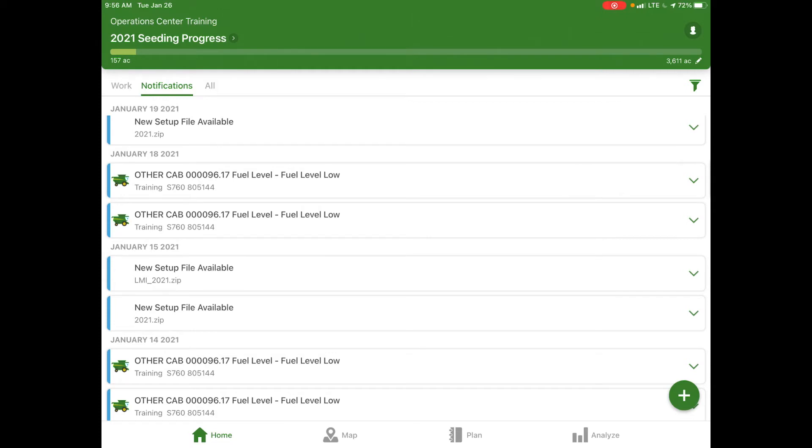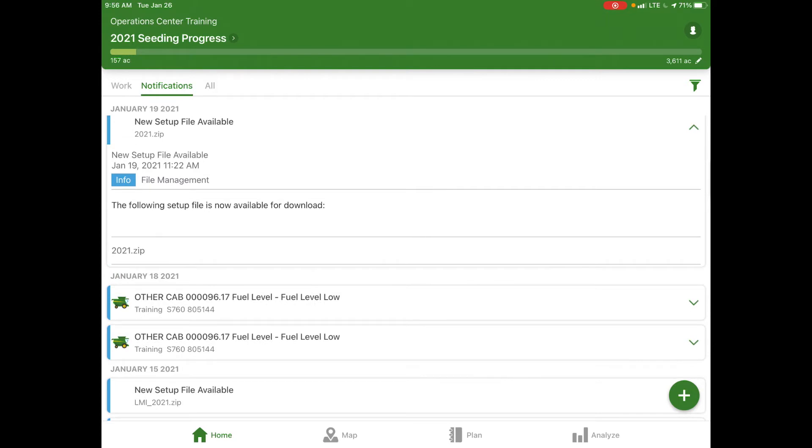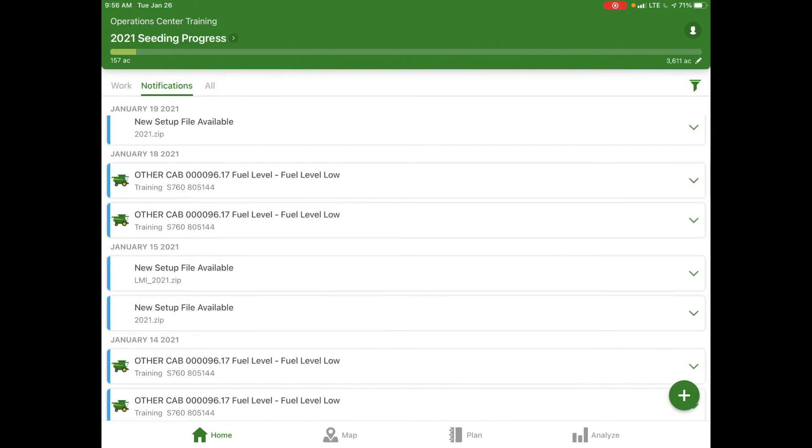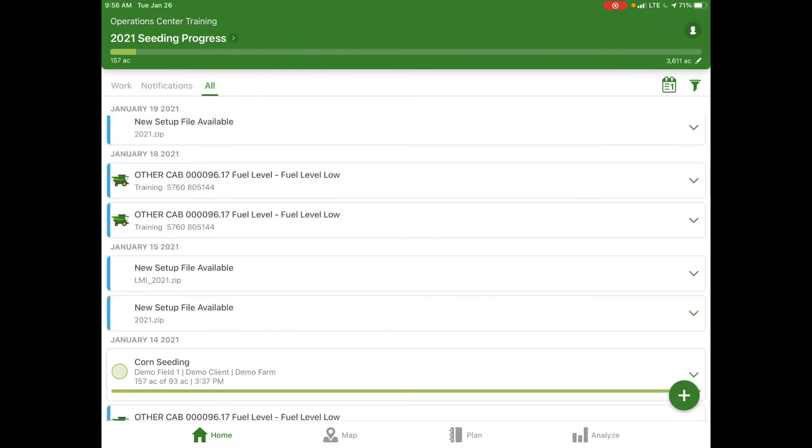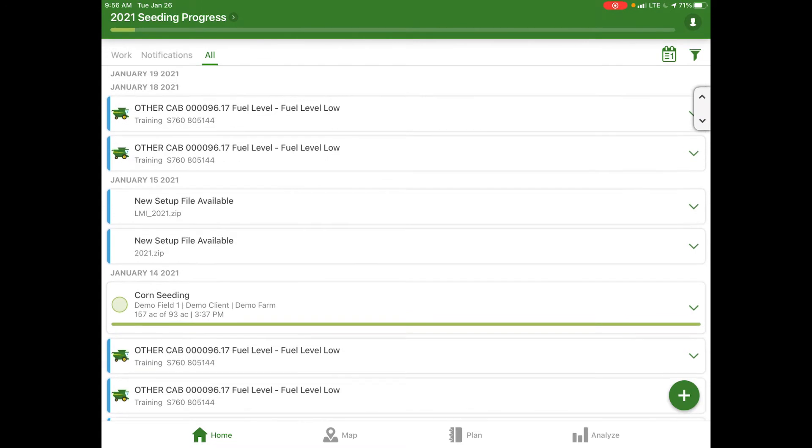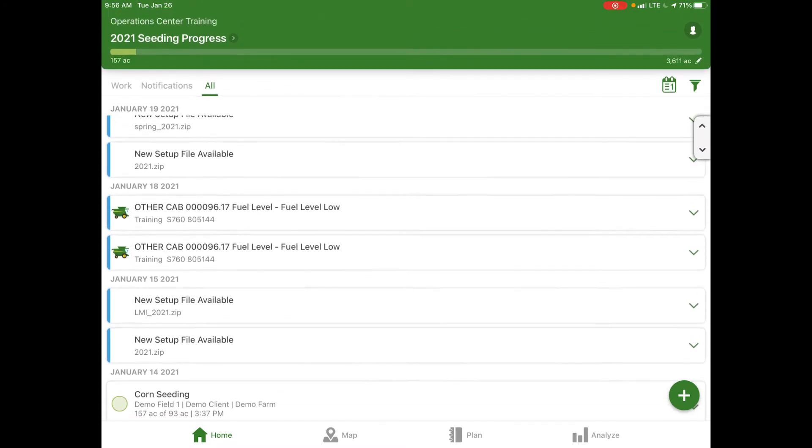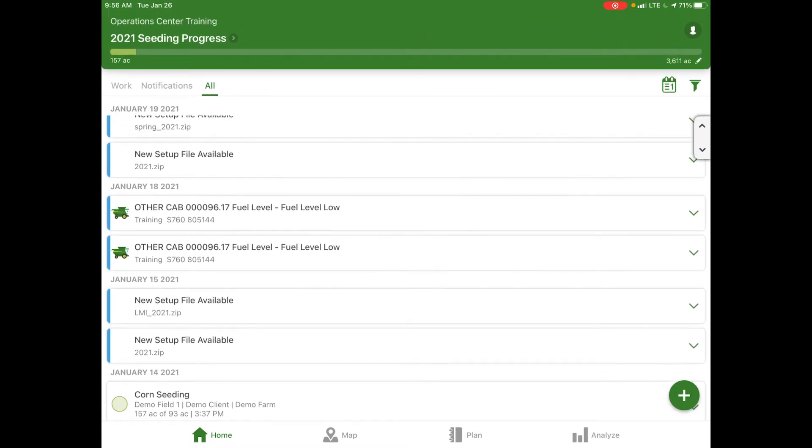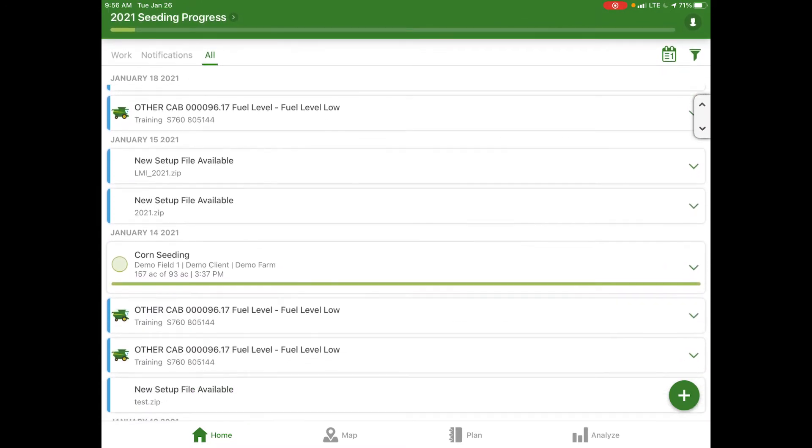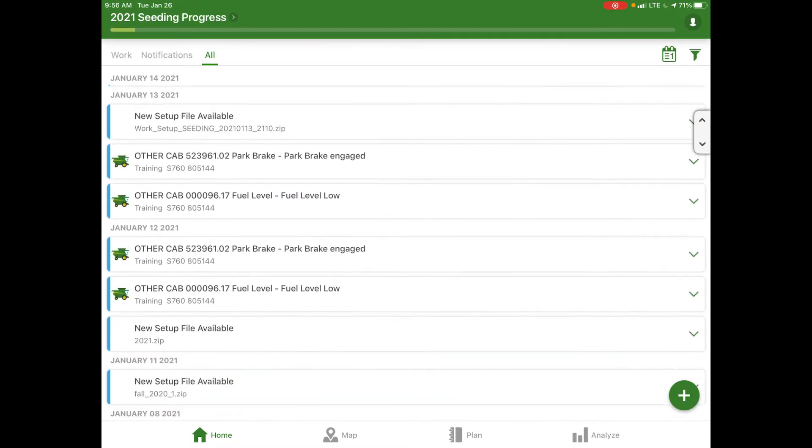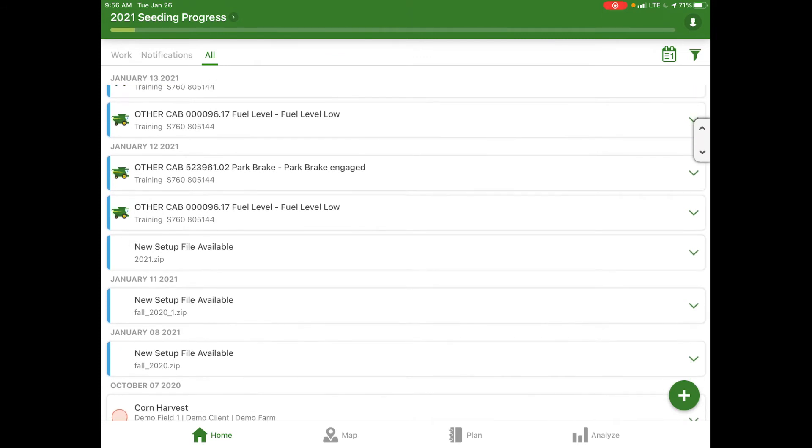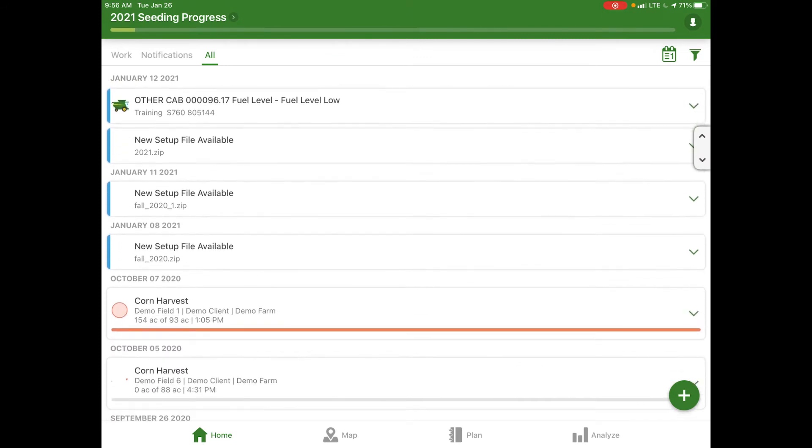For instance it shows here on January 19th we actually created a new setup file and that setup file is available. You can also see on January 18th our combine had given a couple codes letting us know fuel level was low. The third option at the top of the screen is all, which combines all your notifications along with your work summary and gives you a rundown of everything happening in your operation.